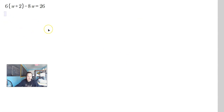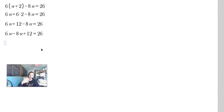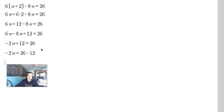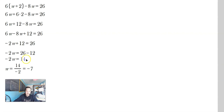The last one: solve the equation. The first stage is distribute the 6 to each of w and 2 within the parentheses. So 6w plus 6 times 2 minus 8w equals 26 — that gives 6w plus 12 minus 8w equals 26. Combine the w terms: 6w minus 8w is negative 2w, so negative 2w plus 12 equals 26. Subtract 12 from both sides: negative 2w equals 14. Divide: w equals 14 divided by negative 2, which is negative 7.